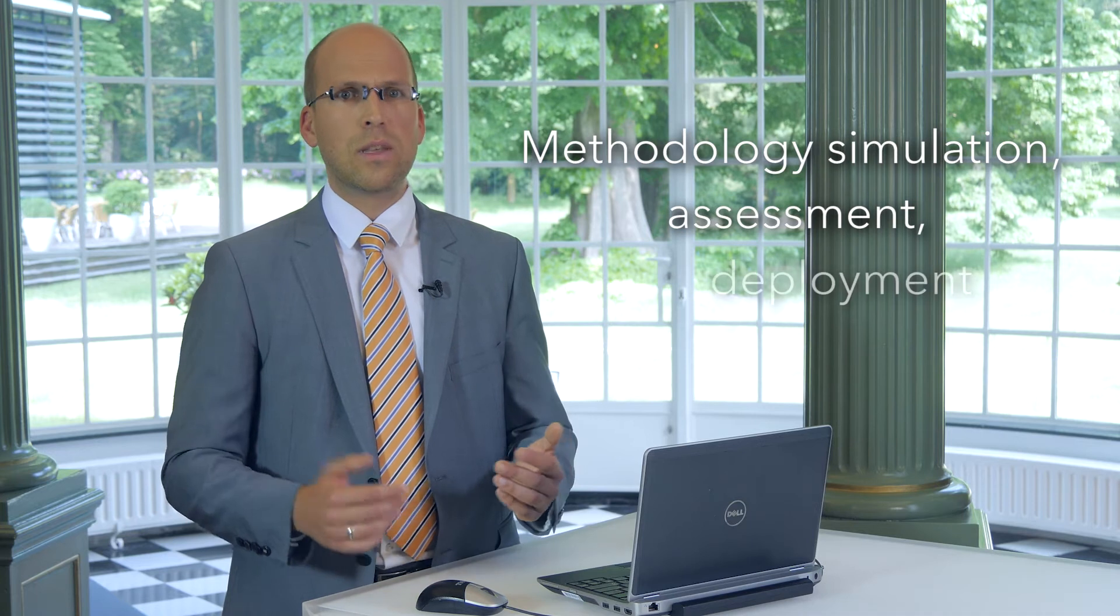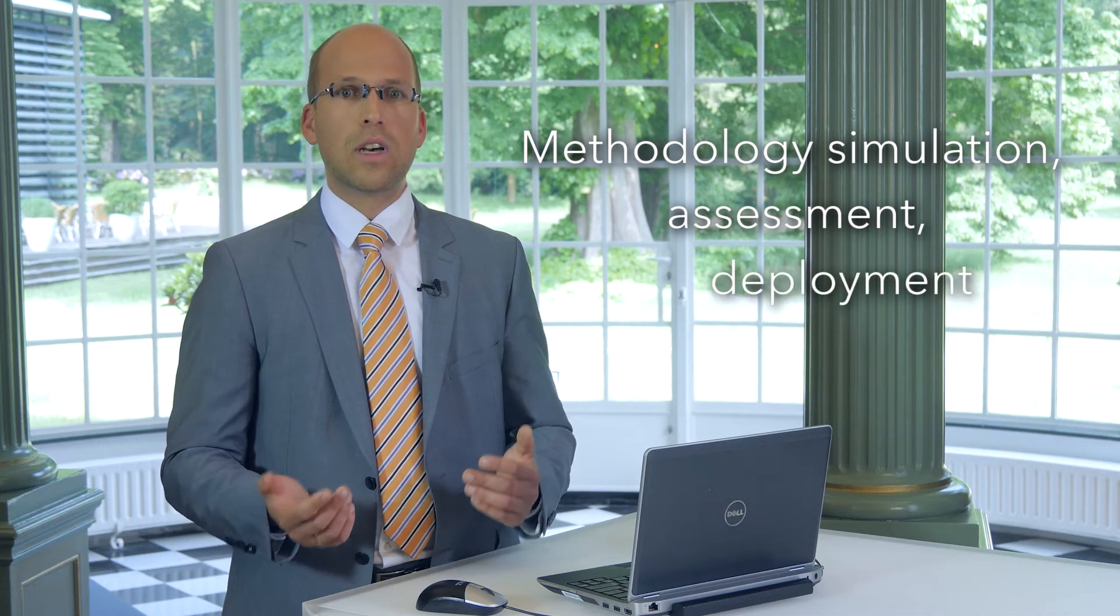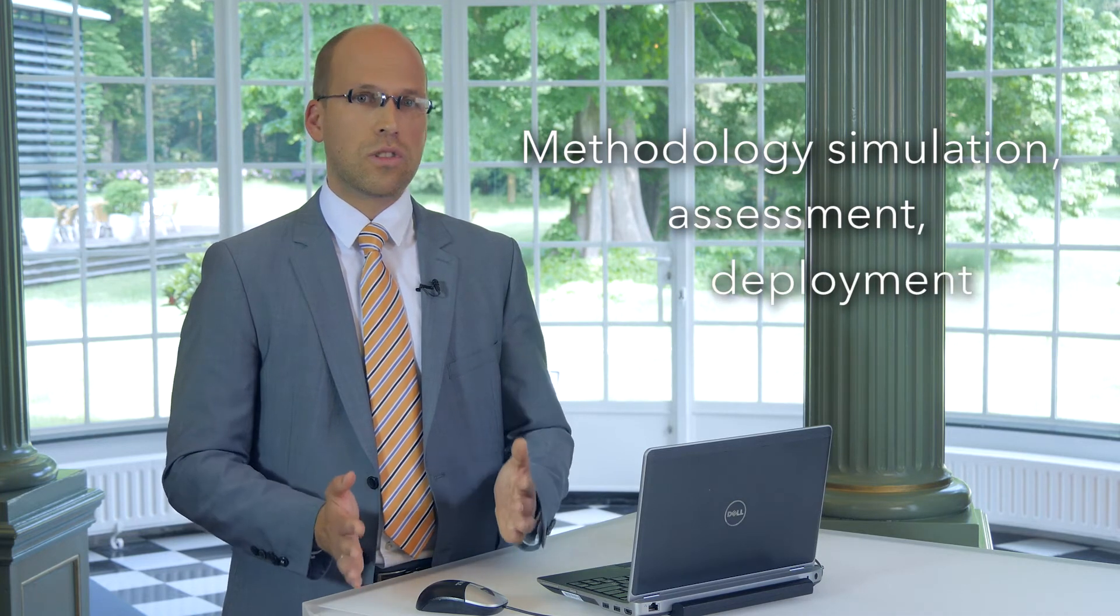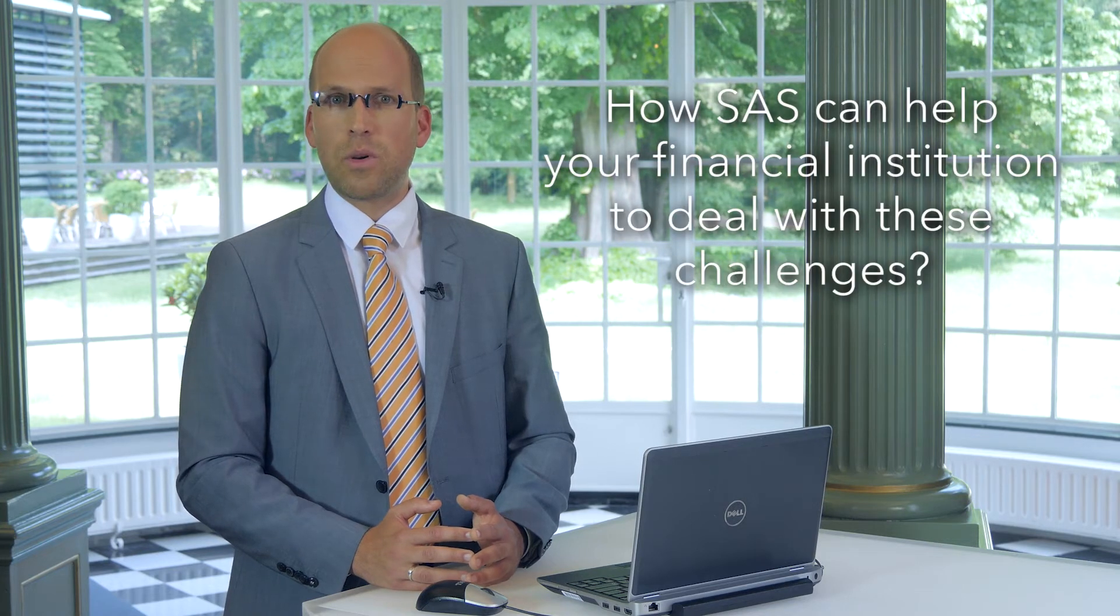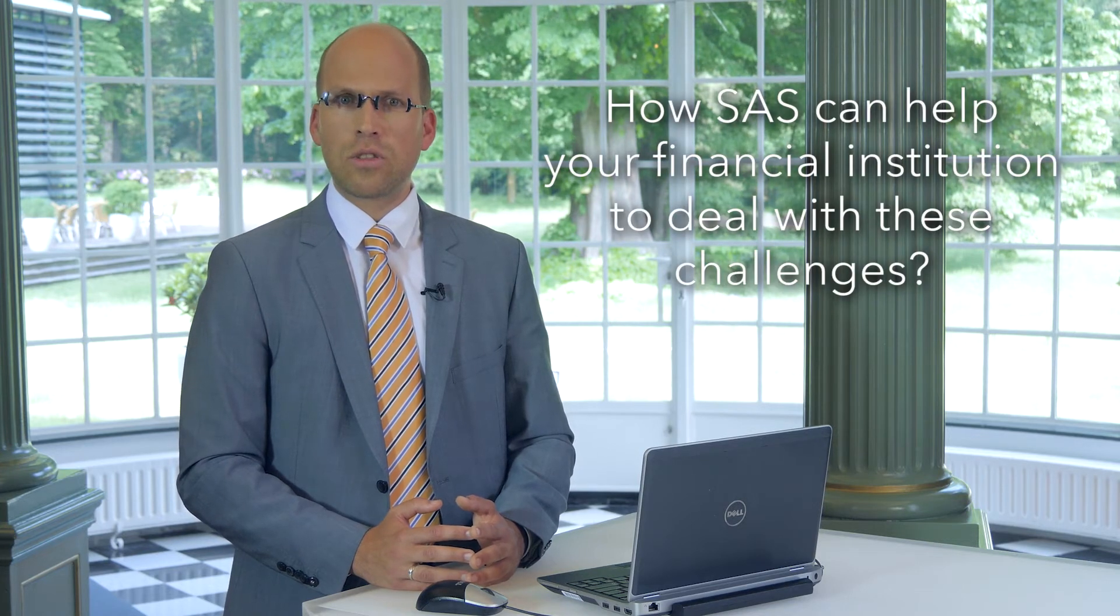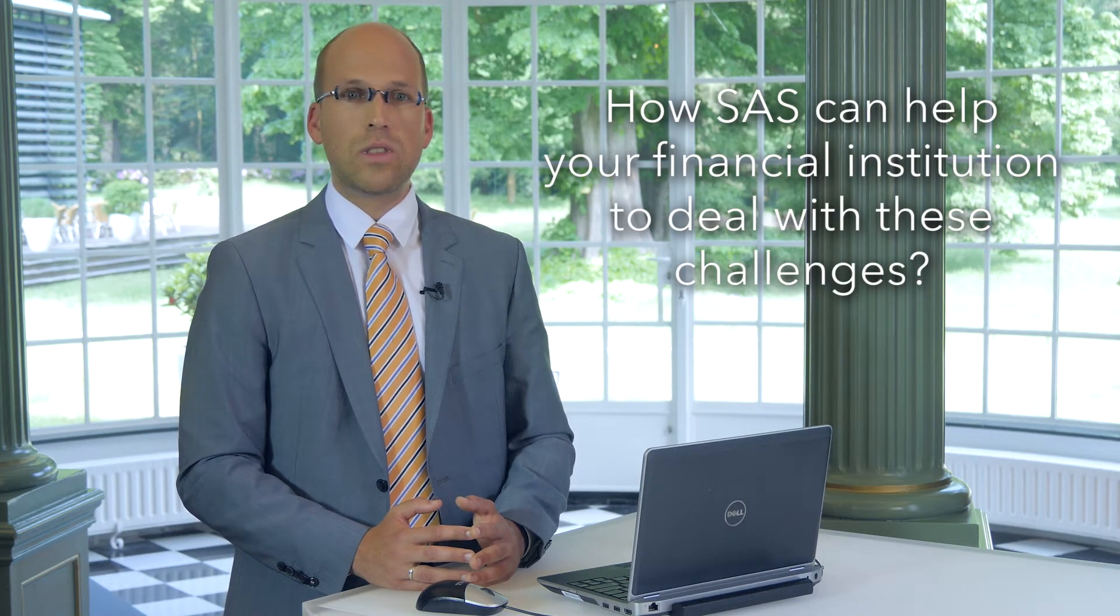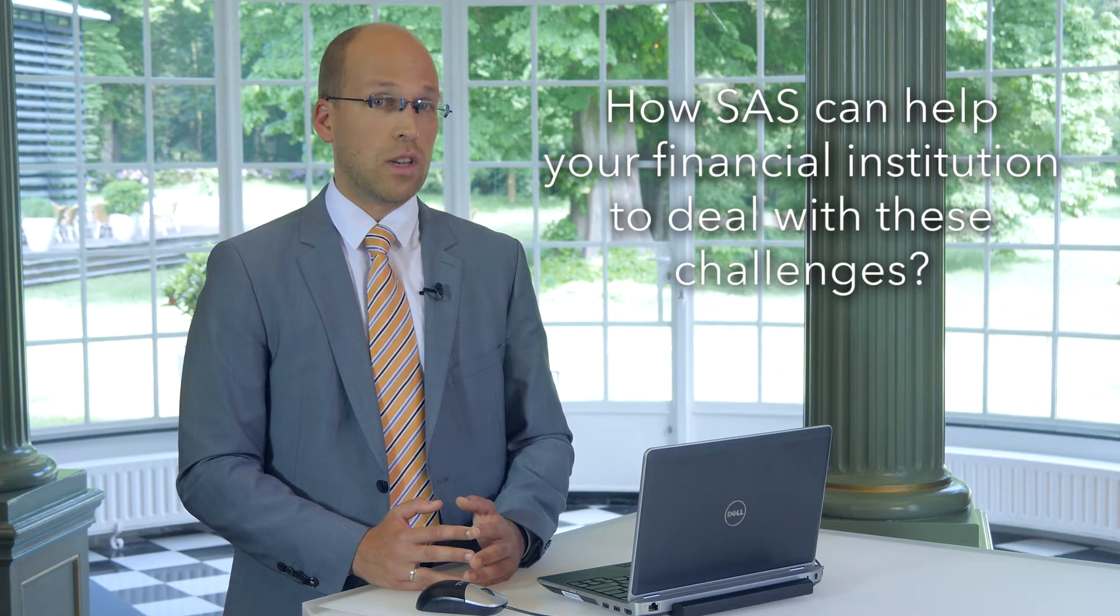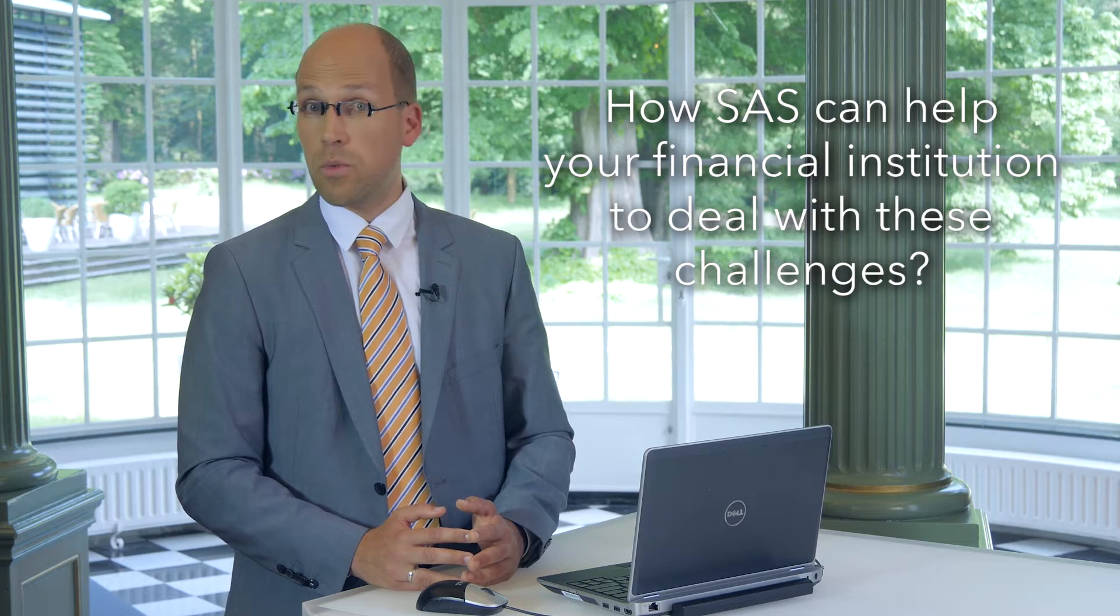When we talk to banks around the world about their IFRS 9 programs and the challenges that they face, what we hear often from them is that the area of methodology simulation, assessment, deployment is the most concerning for them. Let's have a look together how SAS can help your financial institution to deal with these challenges in the most optimal way.